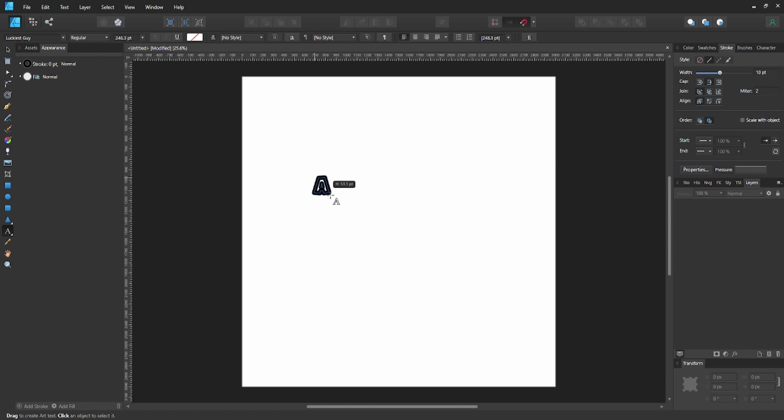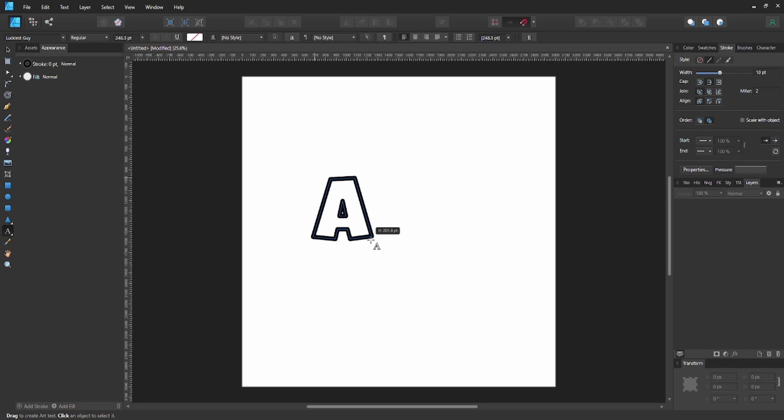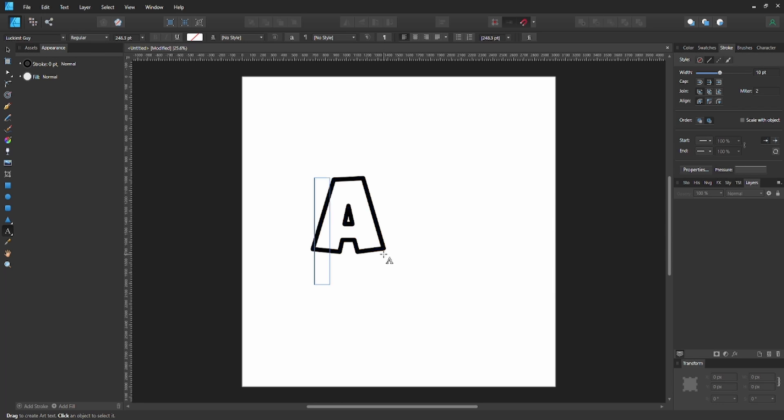Now what you're going to do is create your text. You can click and hold and drag it out to make it whatever size you want. I think that's a good size for our video, so we're going to go ahead and let go.